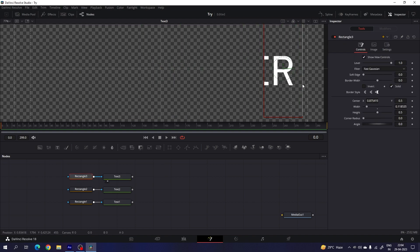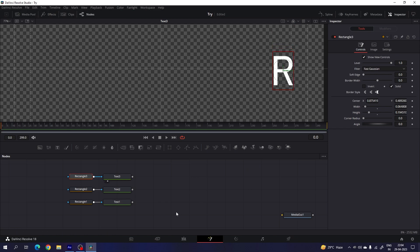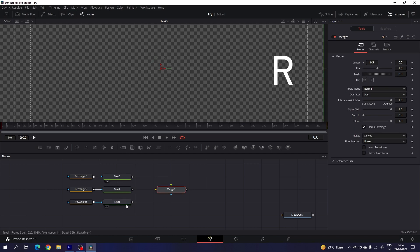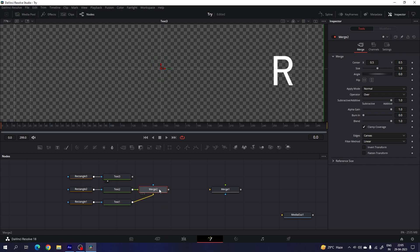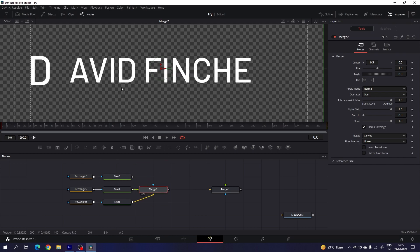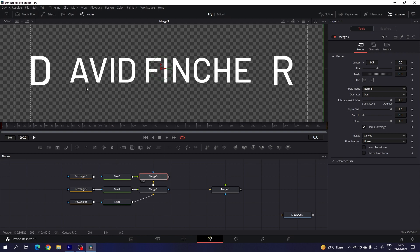Select the third rectangle and create a mask around the last character. After that, merge all the text together. Select the merge node — use text one as background and the other as foreground. Connect the output of text two with text one to get a new merge. Then connect the output of the third one with the main output to get another merge. Drag merge three to the viewer for the final result.